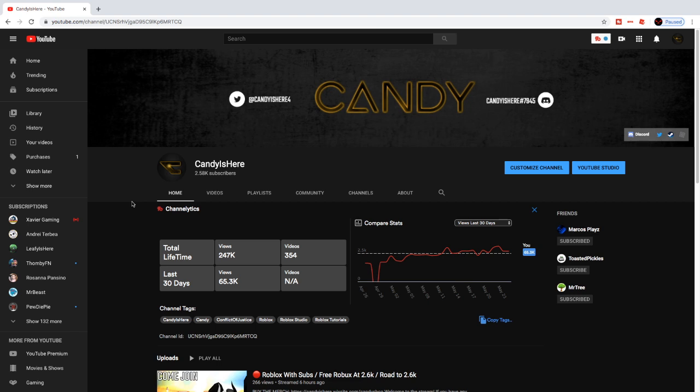If you guys want more then make sure you leave a like on today's video. I'd like to warn you guys that you do need at least 5 or more Robux in order to do this. If you don't have Robux, you can go down in the description and join my group because I give out Robux once I reach a certain milestone. Make sure you subscribe because I stream every single day. Anyways, let's get into the video.